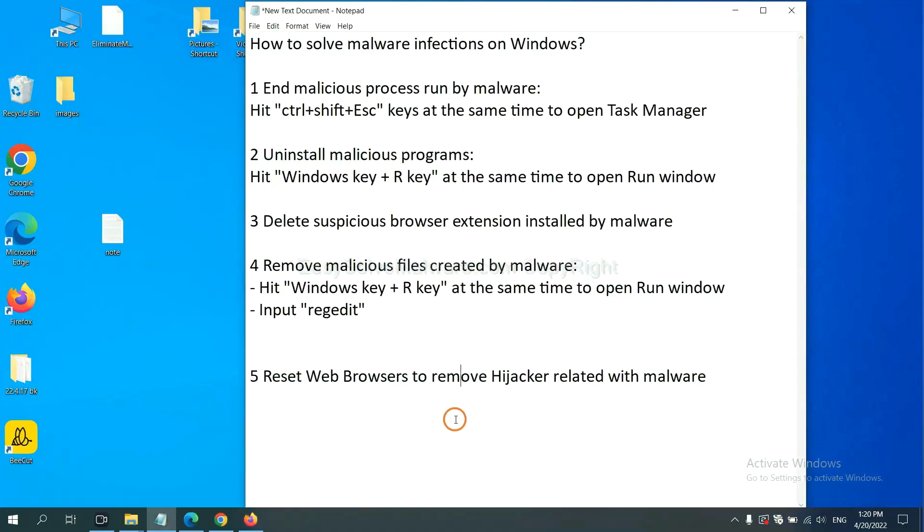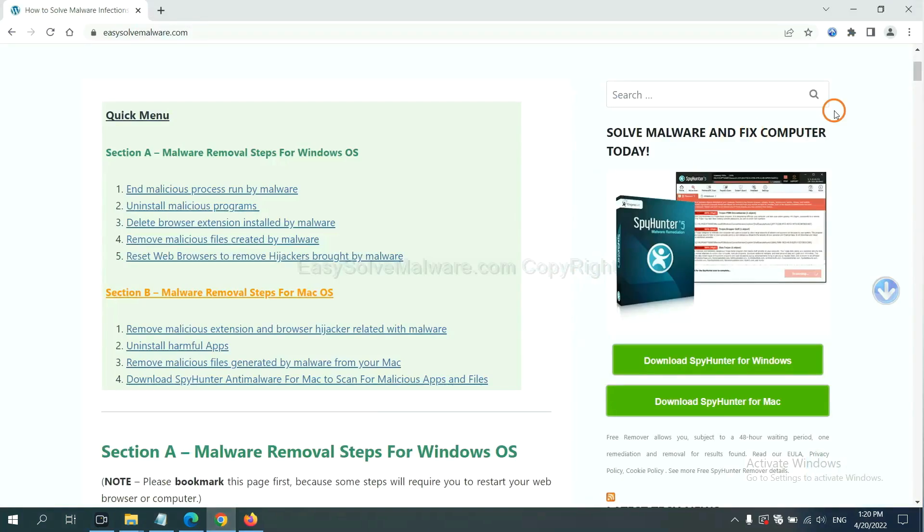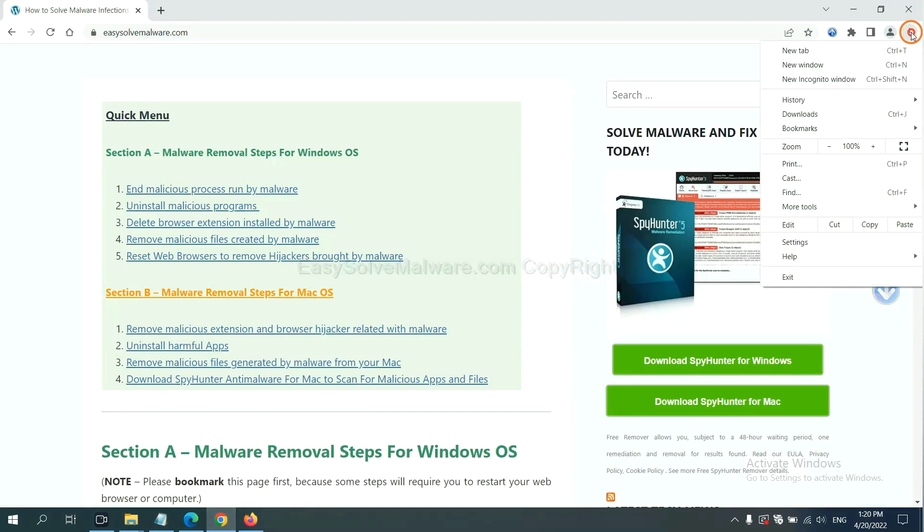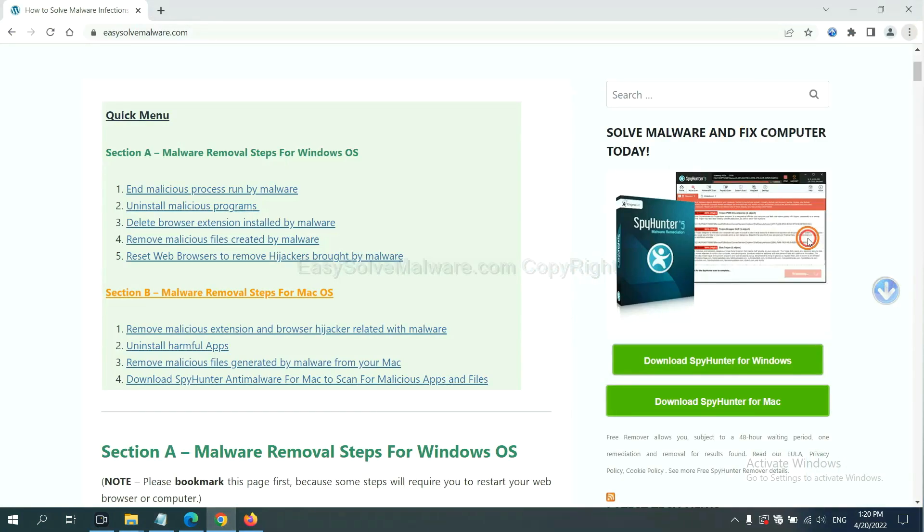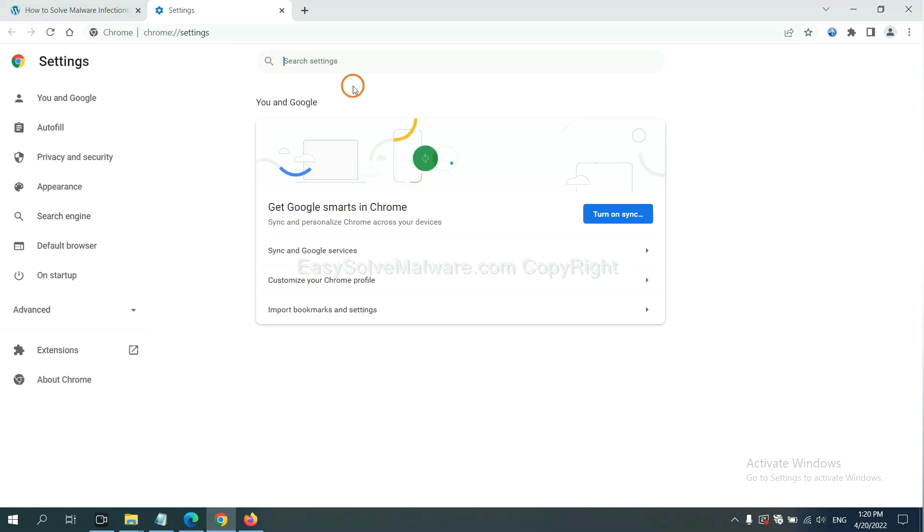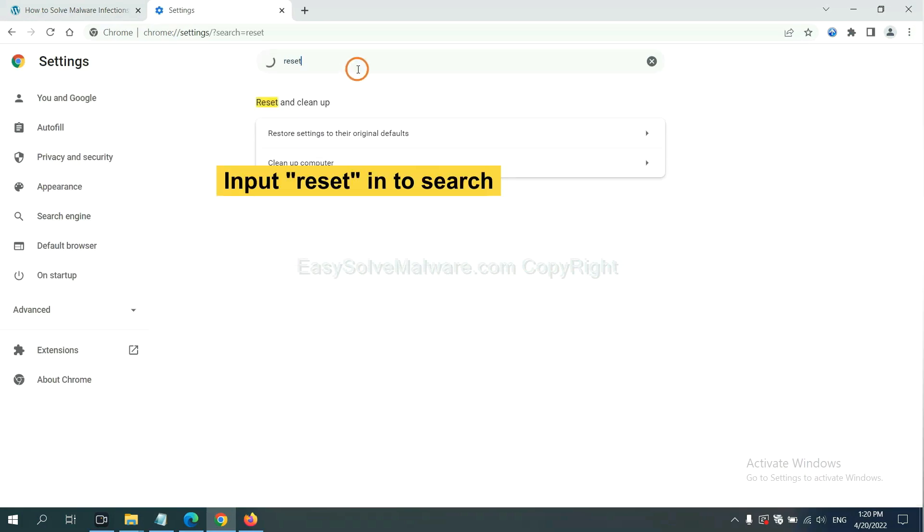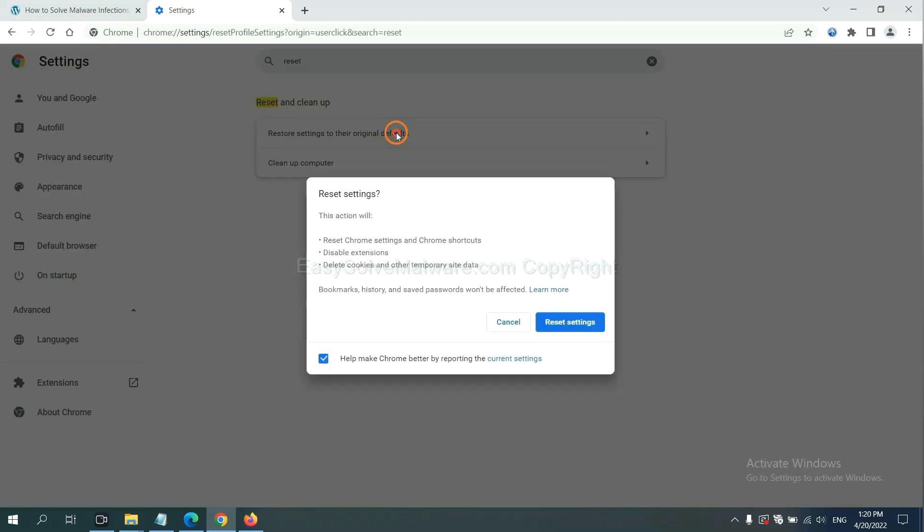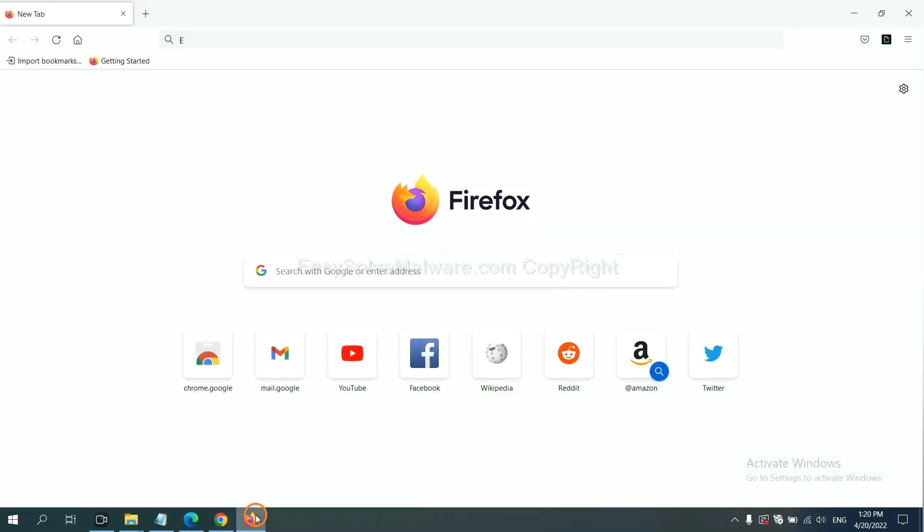The final step is to reset web browsers. On Google Chrome, click menu, click settings. Input reset, click here and click reset settings.